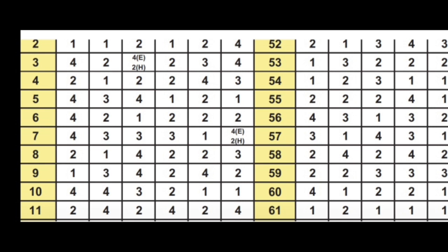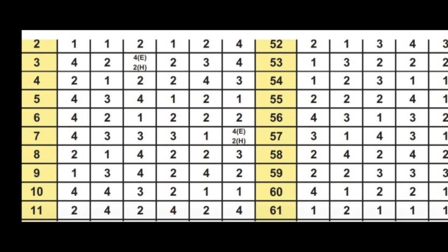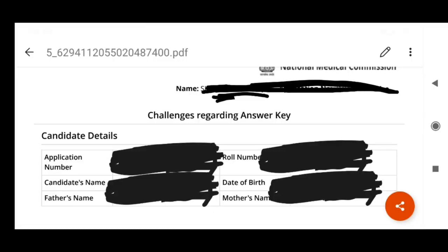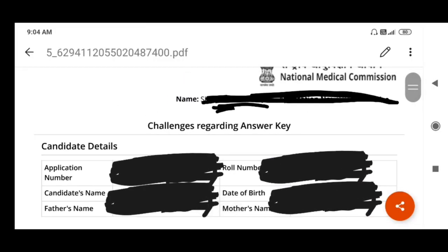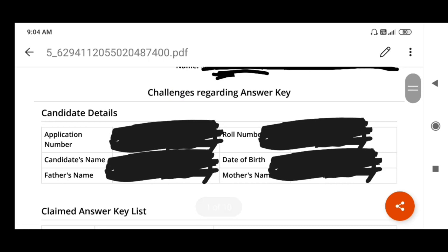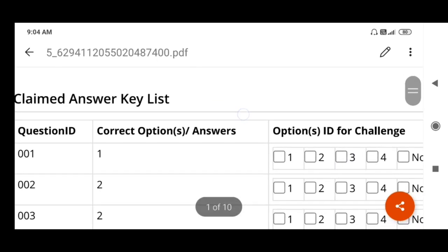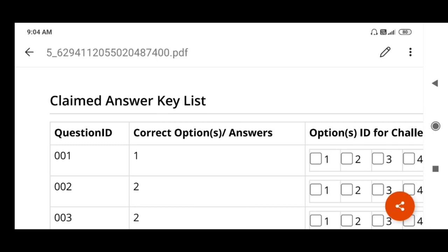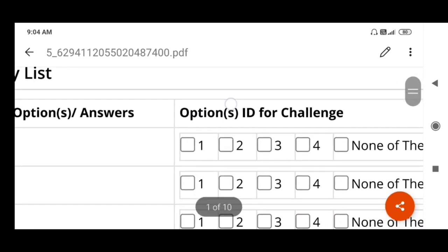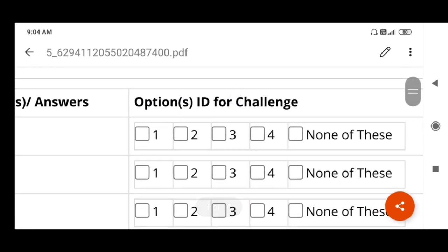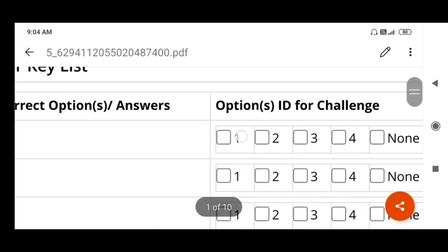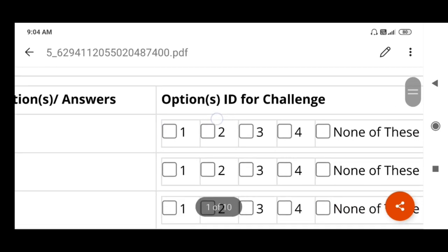Compare with them and note the differences. For example, for the 10th question, if your code says the fourth option is correct and your OMR sheet also shows the fourth option, then how to raise the objection — I am going to show you now with the demo key. When you go for challenges regarding the answer key, you enter your application number, candidate name, father's name, and roll number — these will be reflected. Under claimed answer keys, for example, if the provisional key says the correct answer for question number one is option one, but your answer is three, then you have to press three.